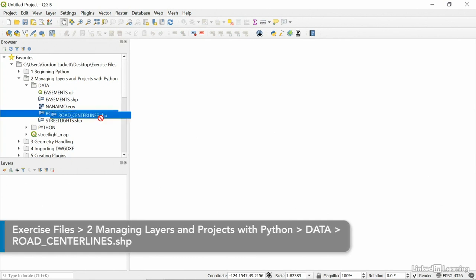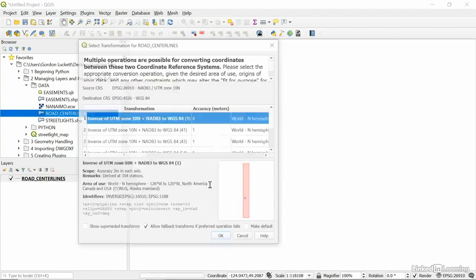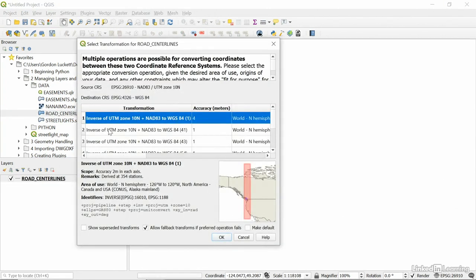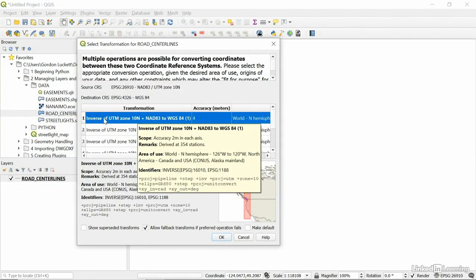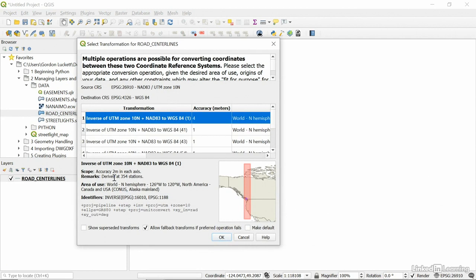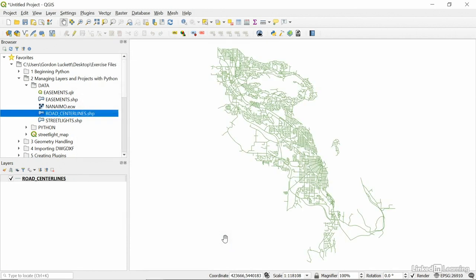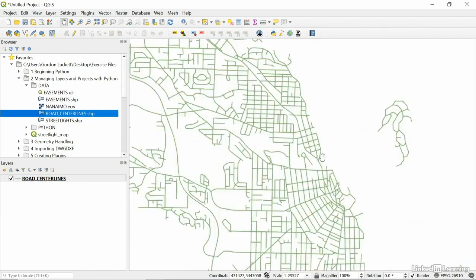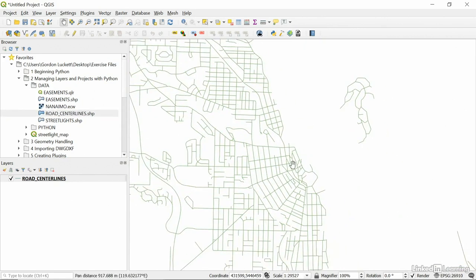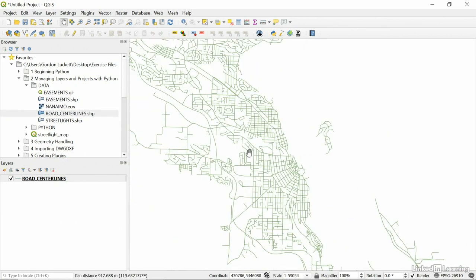I'm just going to drag and drop that into a brand new project. I'm going to choose the very first option here for a coordinate system, the UTM Zone 10 North. By default, QGIS assigns a random color, in this case green. I'm going to change this color to red.